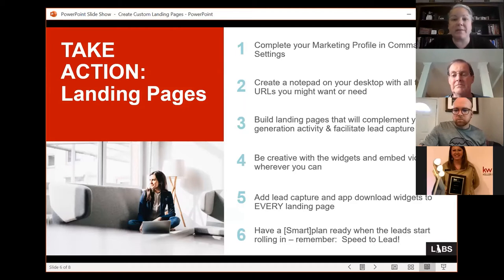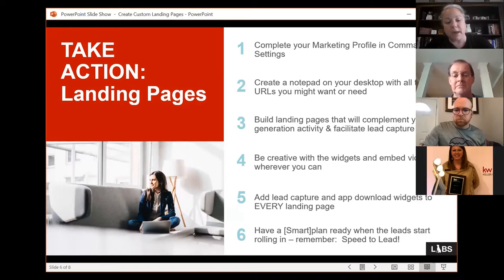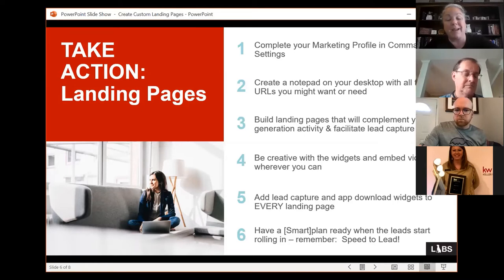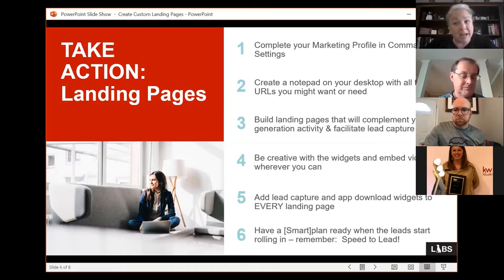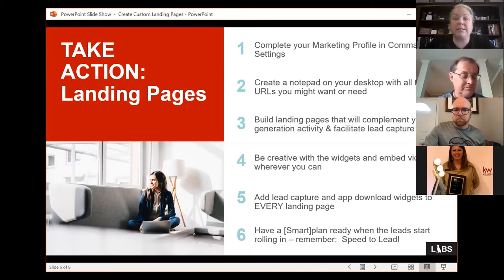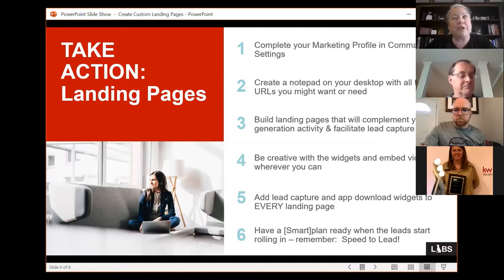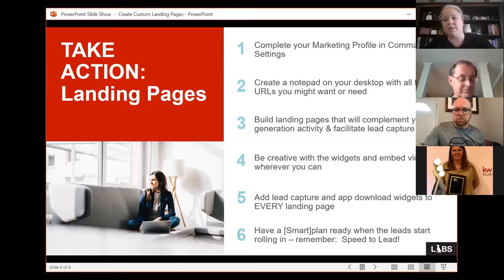Be creative with widgets and embed video whenever you can. Consumer trends show that video outperforms everything else. Three hours a day are spent on mobile; an hour and 15 on social — of that, 38 minutes are spent on Facebook, and half of all mobile time is now spent on video. If you're not already making videos, next week's class will convince you.